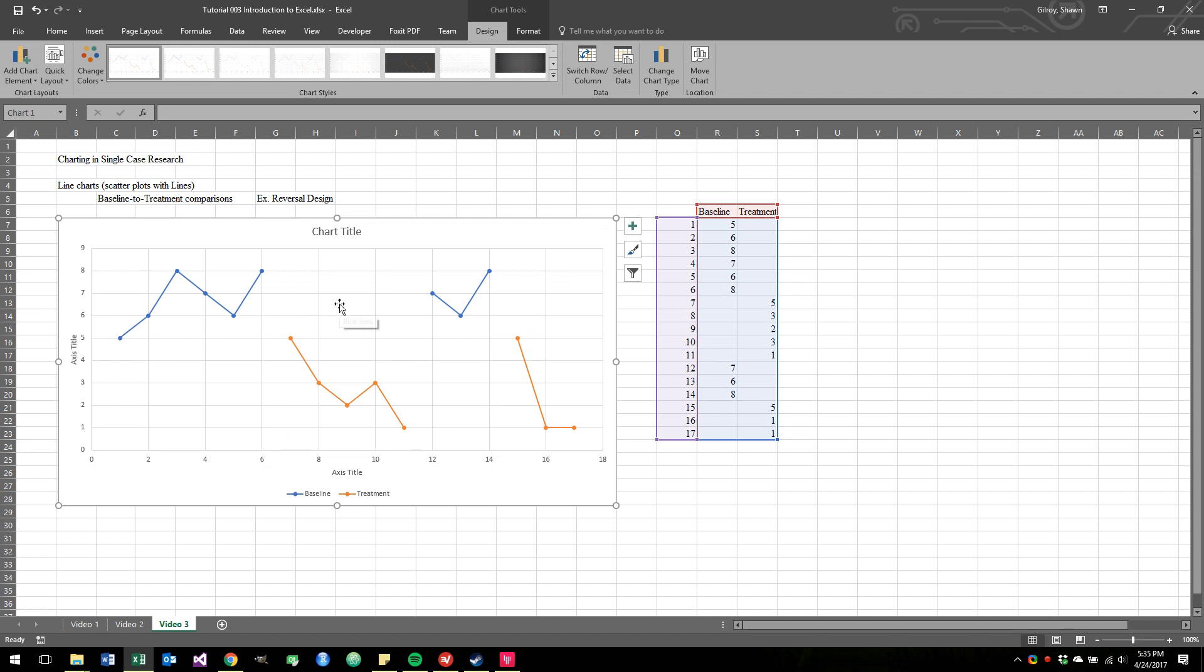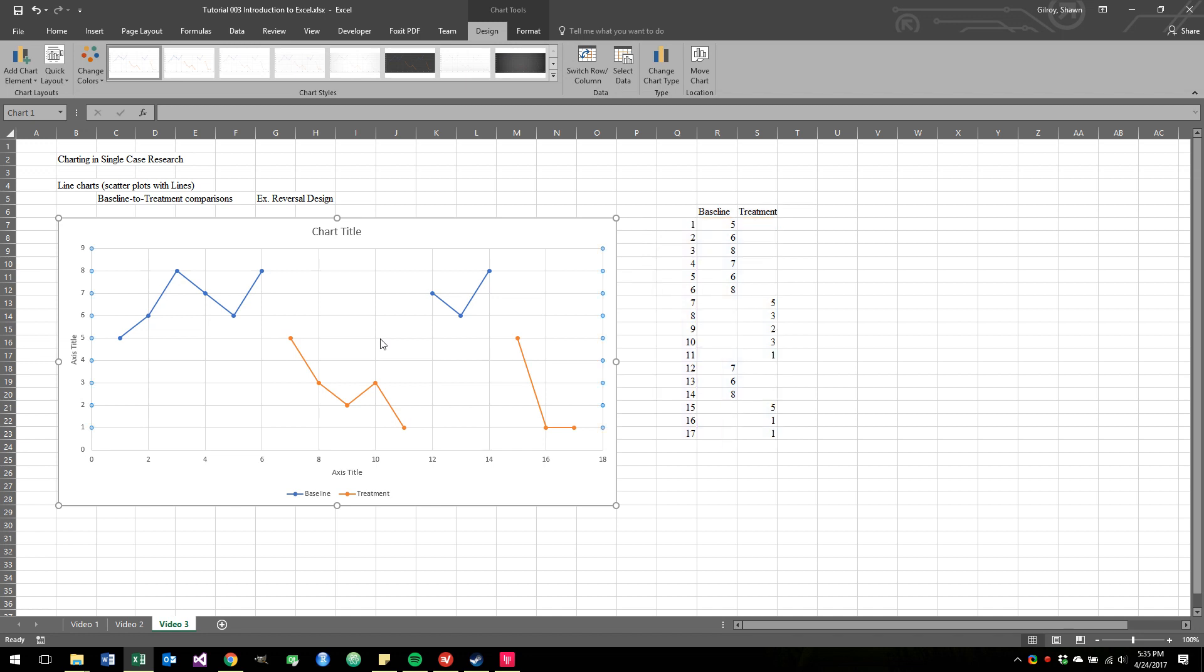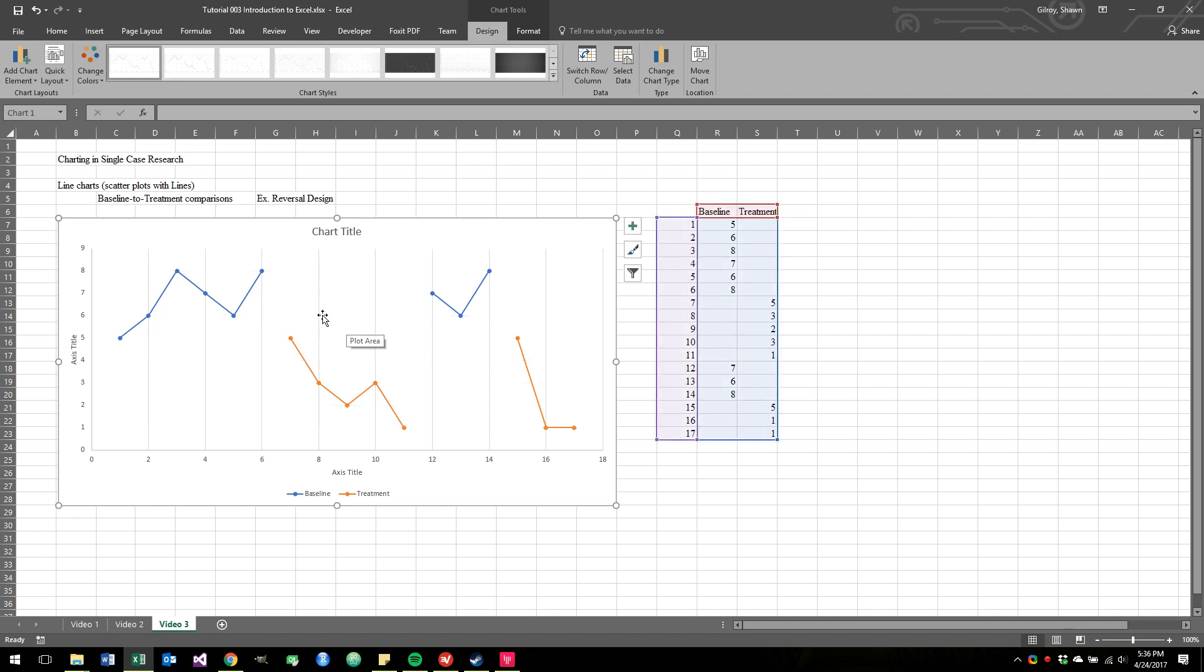The first thing I'm going to do is get rid of this grid-type pattern going on in here. For how straightforward our data is, this whole grid doesn't add a whole lot more to our interpretation of the data. So I'm just going to select it, click on the line, and hit Delete. And then I'm going to pick the vertical lines and hit Delete.